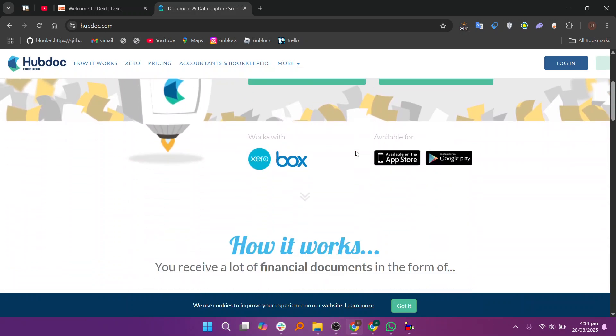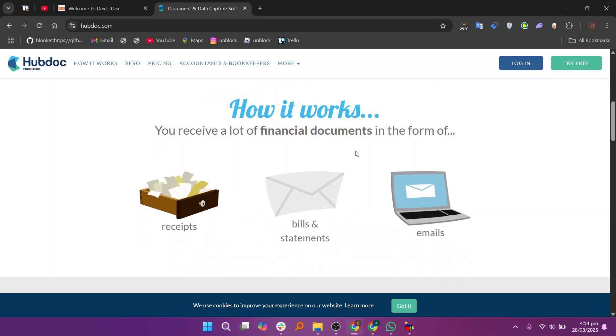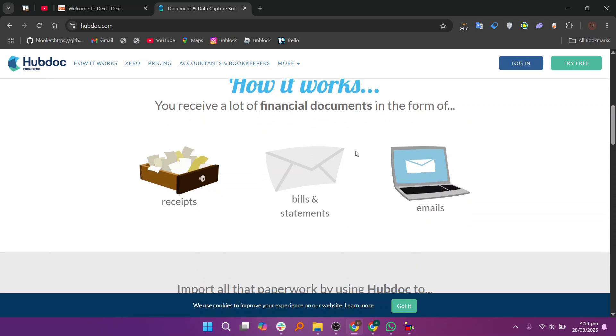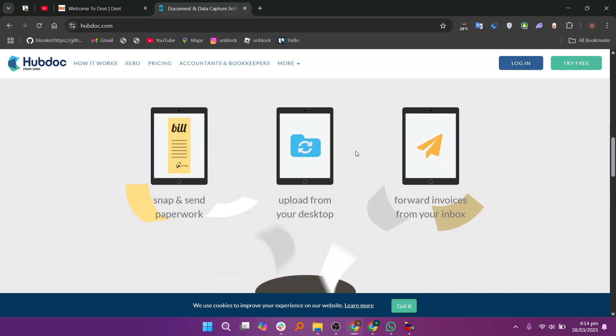Hubdoc is a simple and easy to use tool that helps businesses and accountants collect and store receipts, invoices, and financial documents. It is designed mainly for Xero and QuickBooks users, making integration seamless. You can snap a receipt using the mobile app and Hubdoc will extract the key details for you.